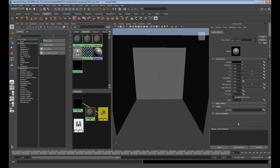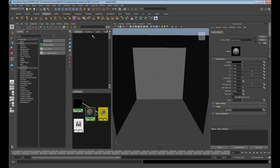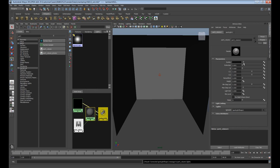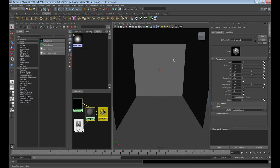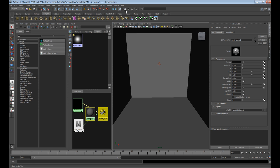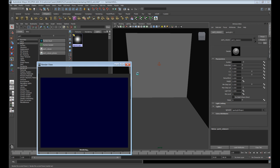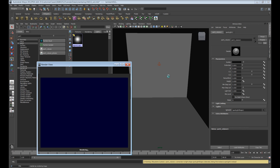We can easily drag our light in, click on lights, drag it in there. If we bring this up slightly and begin to render this out, we'll get the effect that we want.